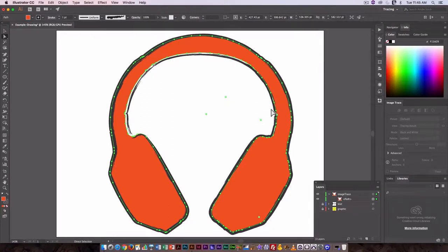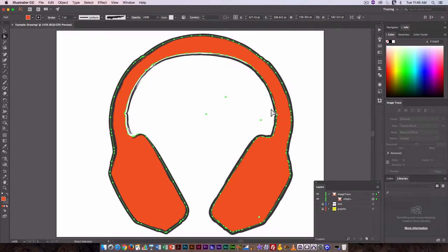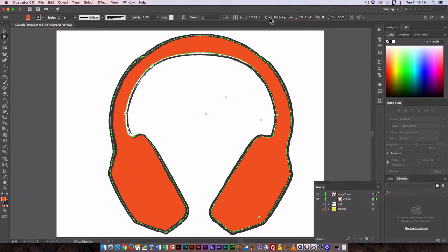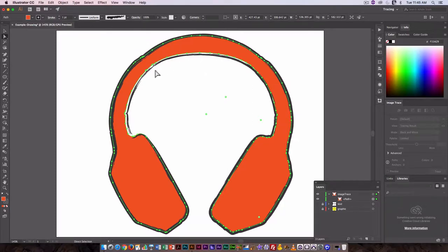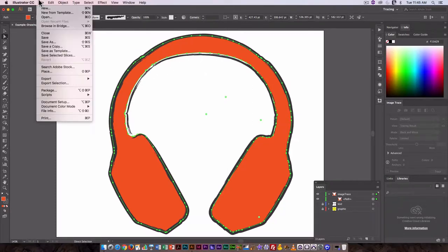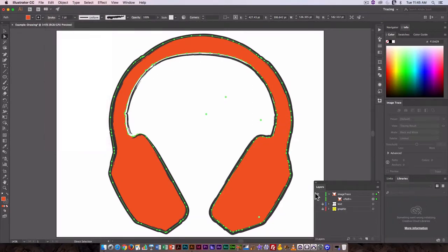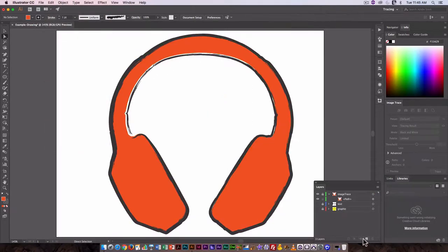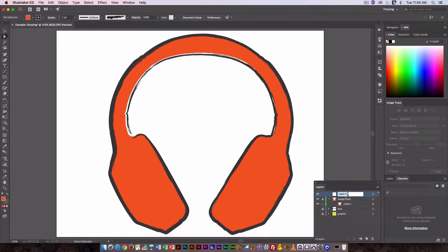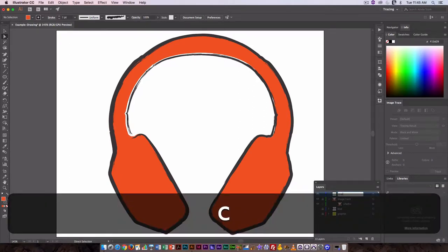That's one way to use image trace to create something that goes from photographic to a vector drawing. You could also use this with a sketch or drawing you've done, though it does work better with solid color objects. I'm going to lock this and create a new layer called 'trace'.